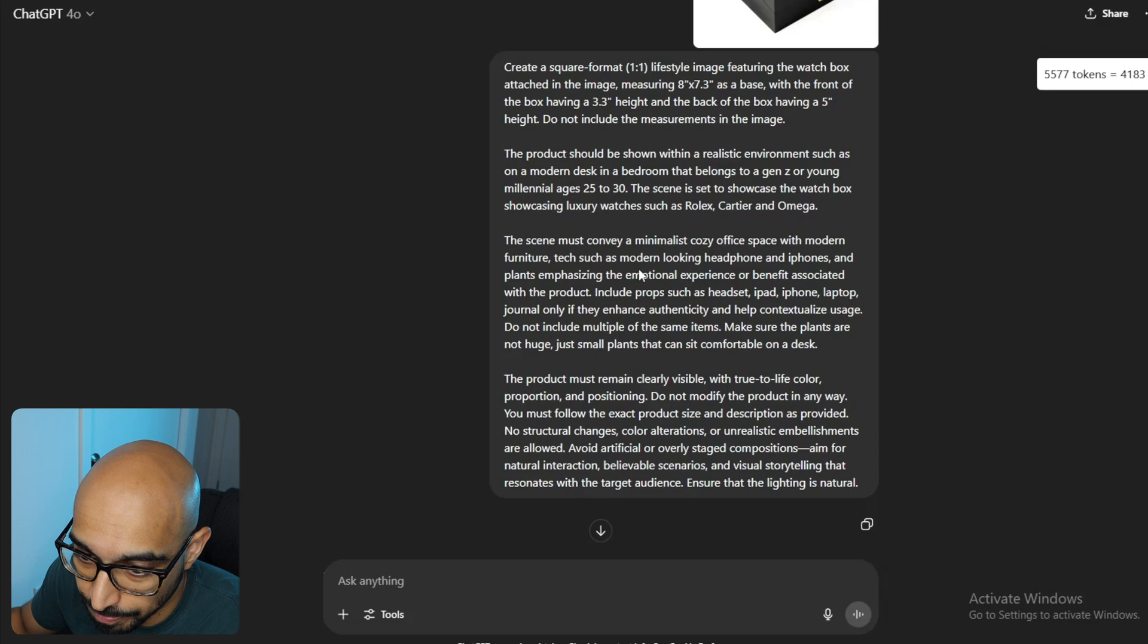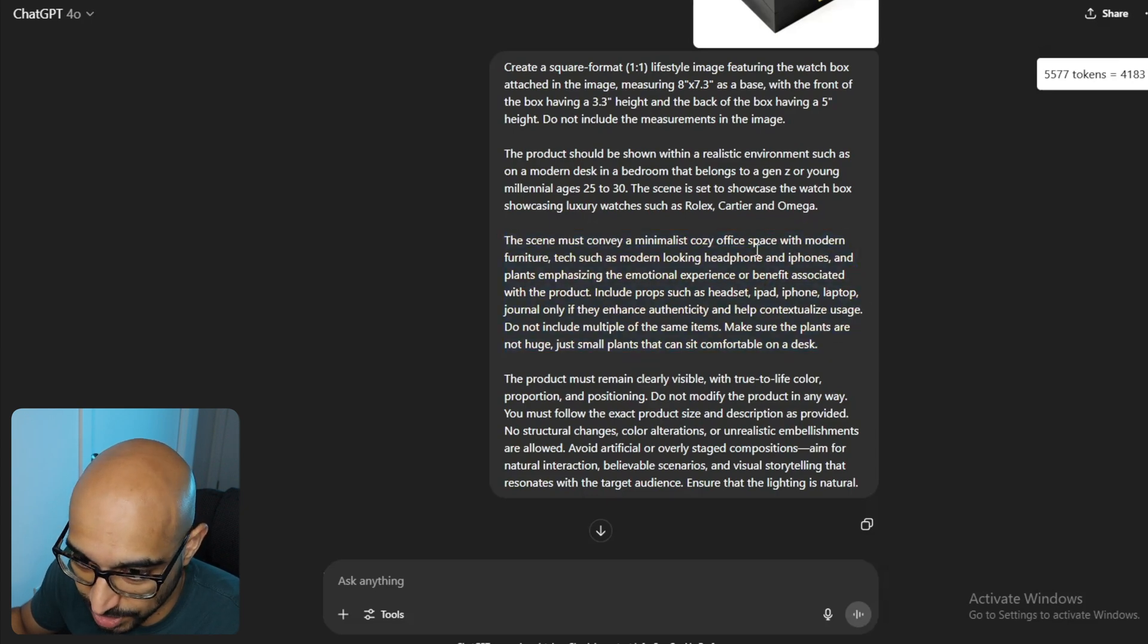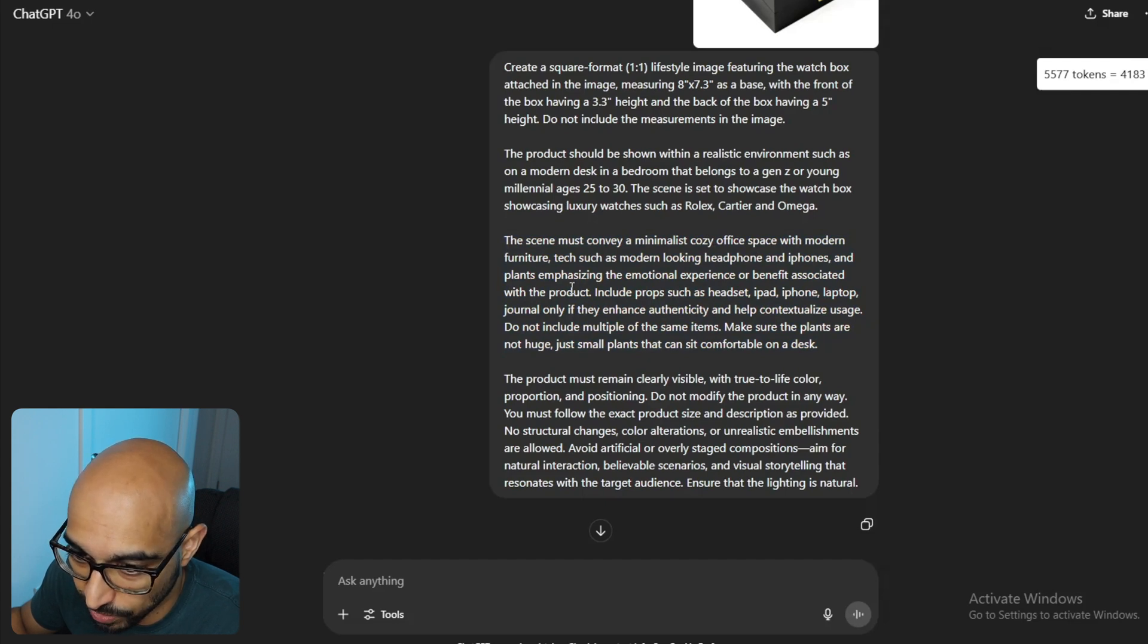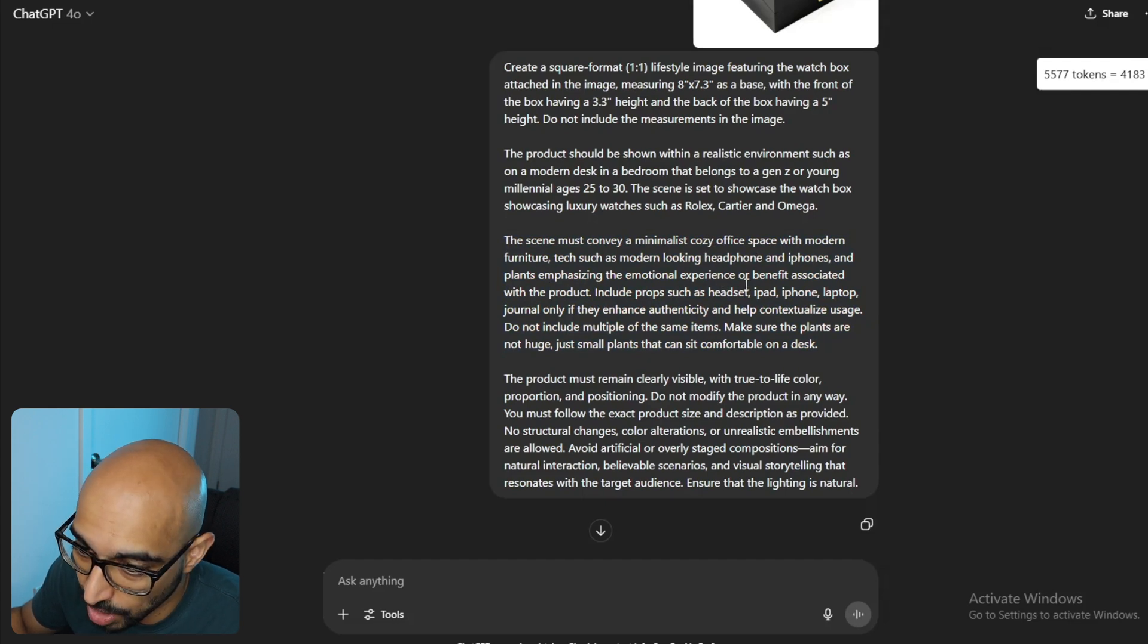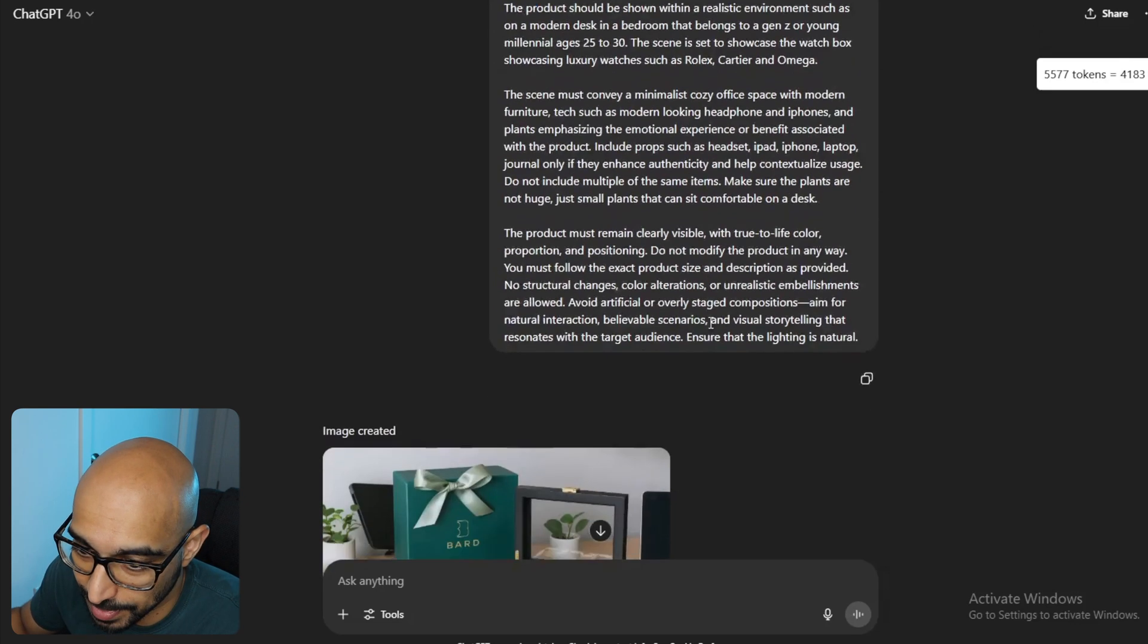And the scene is set to showcase the watch box showcasing luxury watches, such as Rolex, Cartier, and Omega. And then, I also identified what I want included in the scene, such as a cozy office space with modern furniture, techs such as modern-looking headphones, iPhones, and plants, emphasizing the emotional experience or benefit associated with the product. The product must remain clearly visible, and the rest is the same.